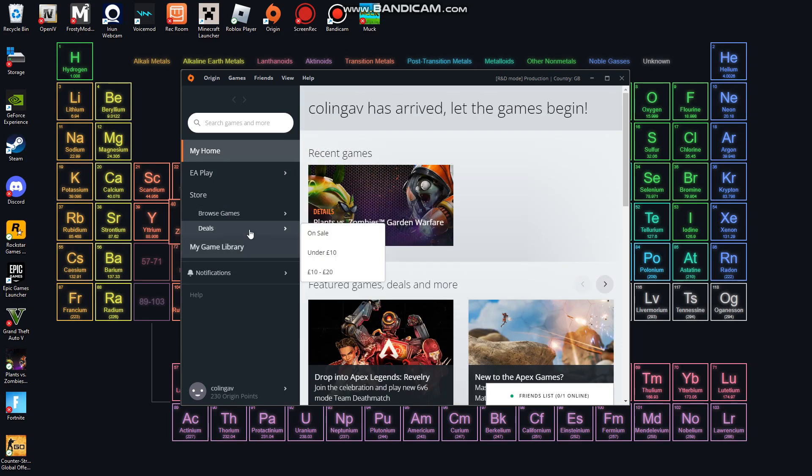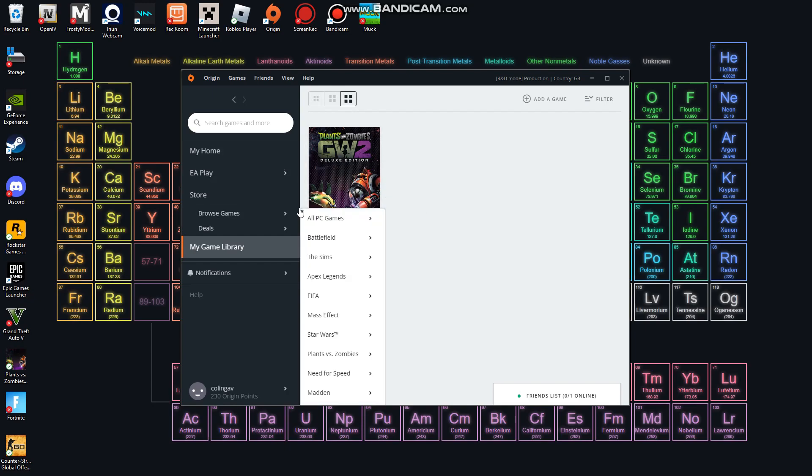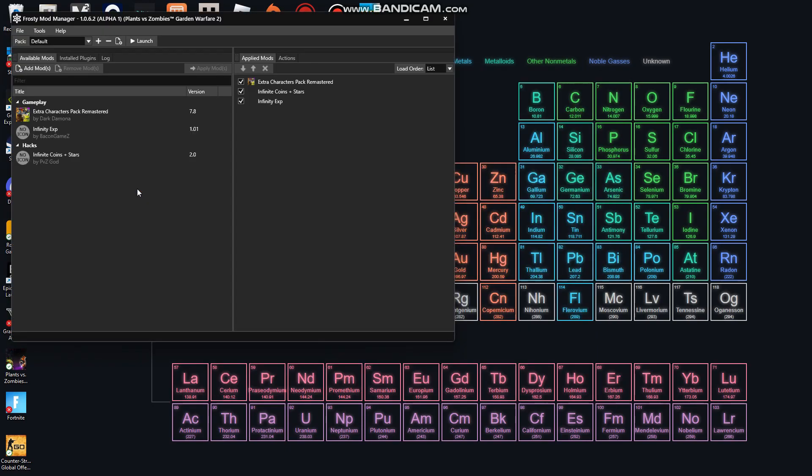If I go to my game library, here we are, I've got this game on Steam, I've got Garden Warfare. So yeah, I'm going to try and run some mods on this now.